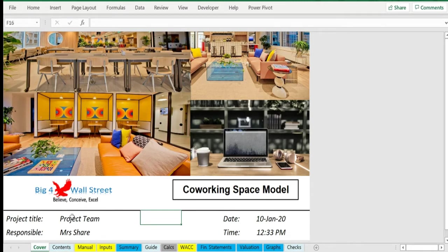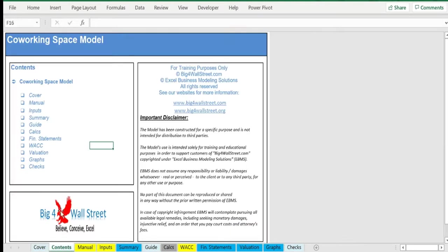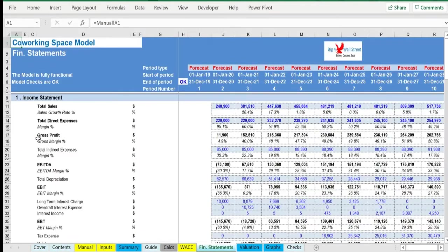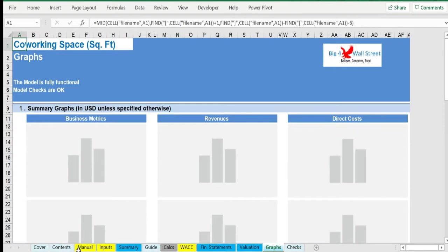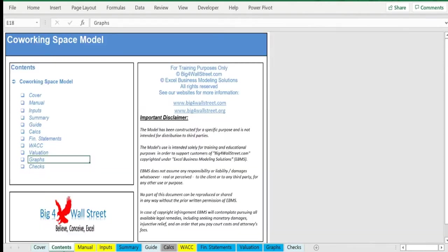A quick overview of the model: In the Contents tab, you can see the structure of the model and by clicking on any of the headlines, you'll be redirected to the relevant worksheet.